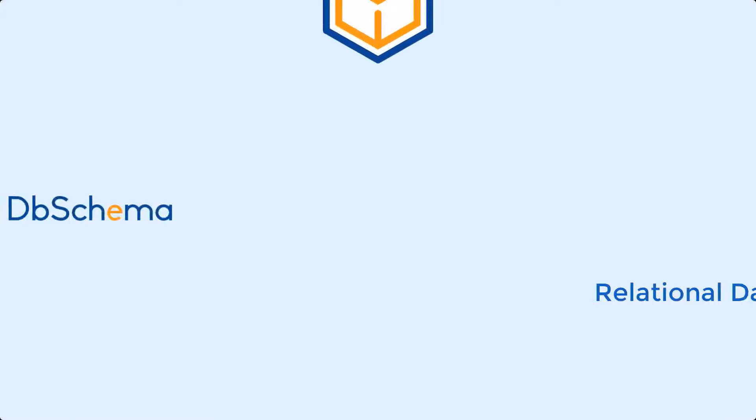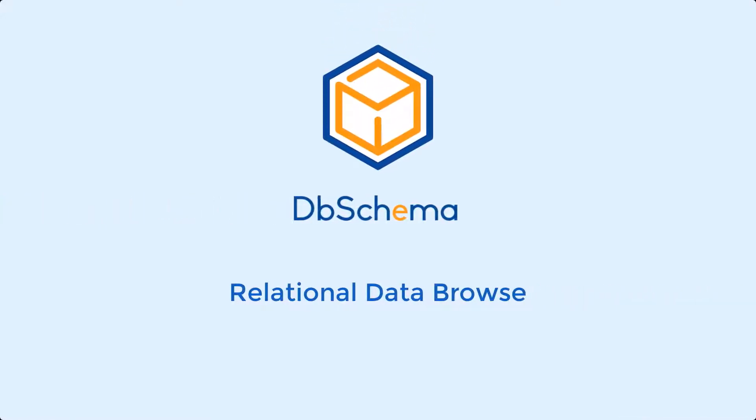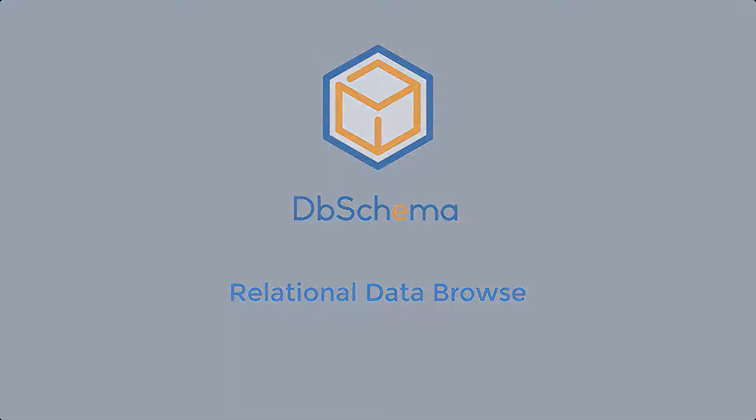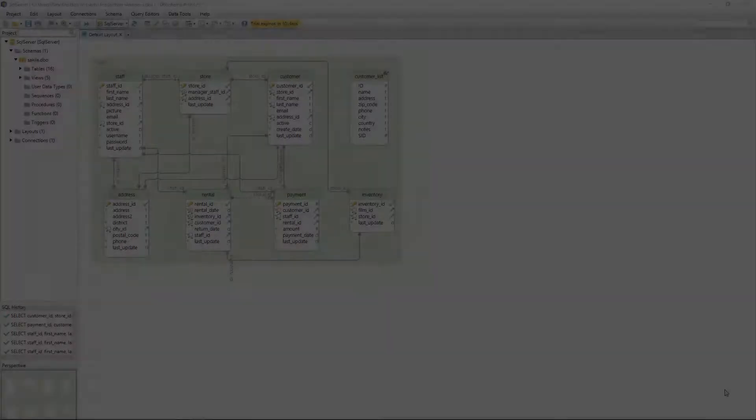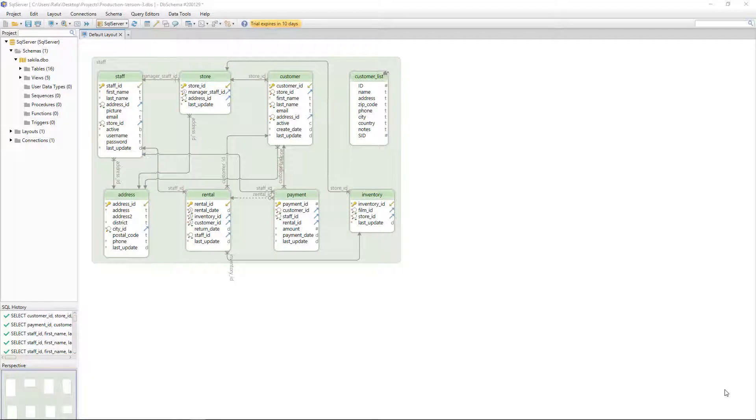Hello everyone and welcome to a new DB schema tutorial. In this video we are going to talk about relational data browse, a built-in DB schema tool that helps us manage and edit data from multiple tables at the same time.